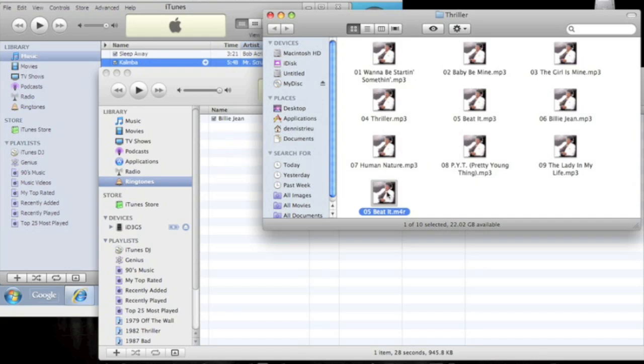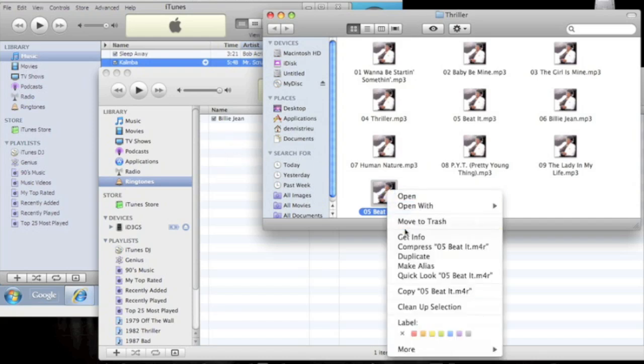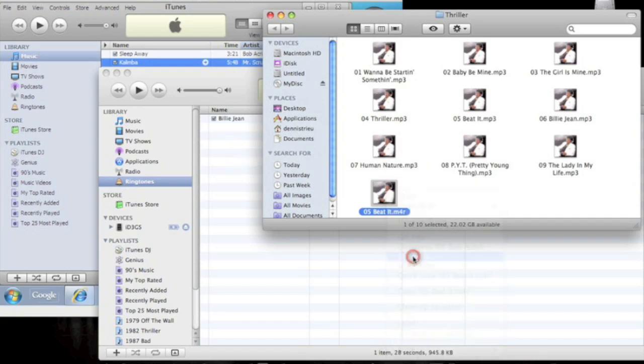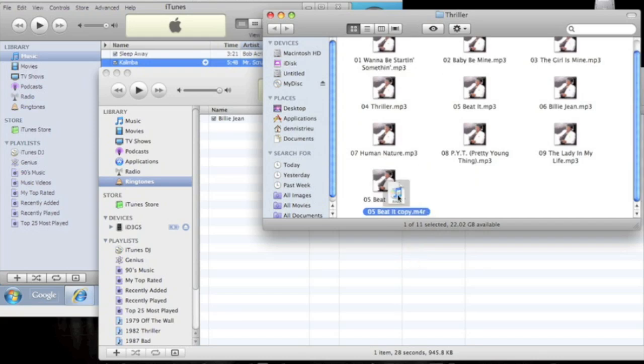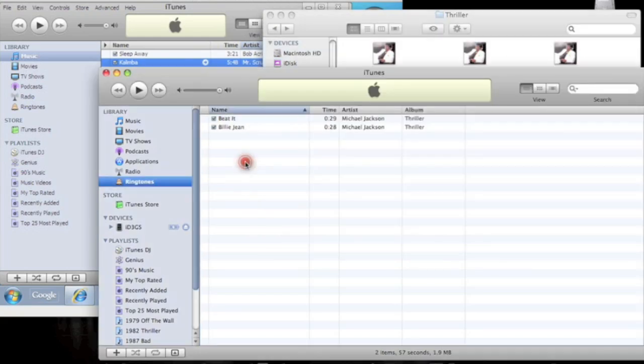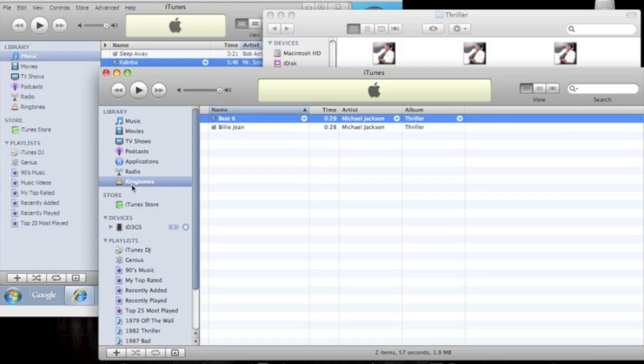Alright, so that for me had a problem also. What I did was actually make a duplicate and then drag it in. See if that works. Alright, there you go, now you have it under your ringtones.